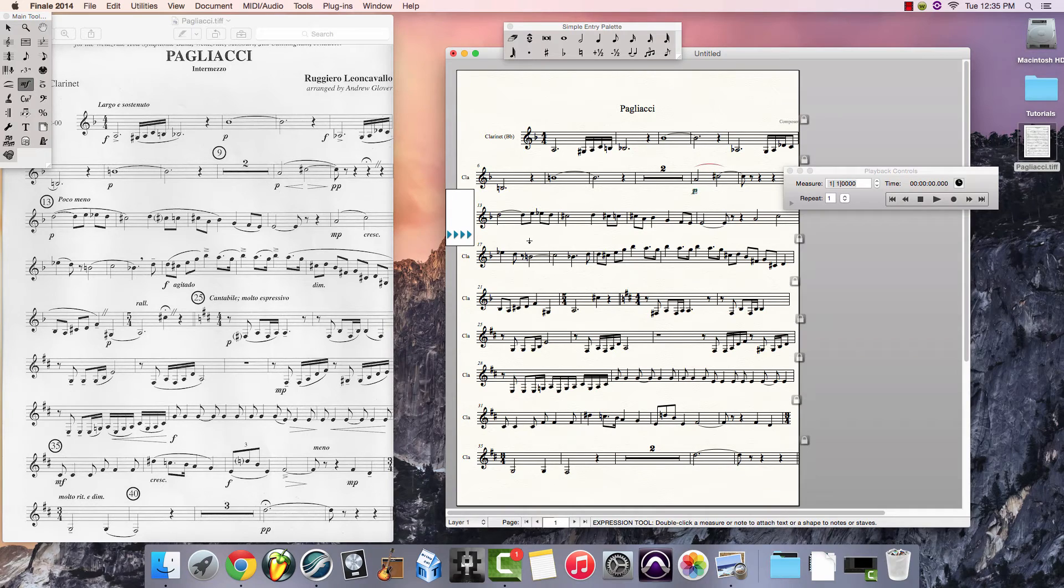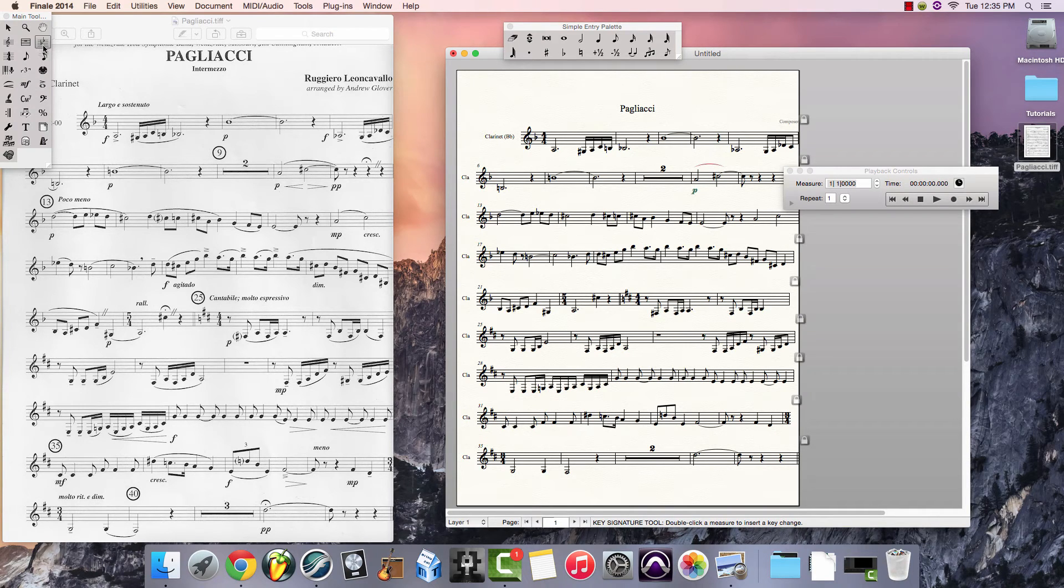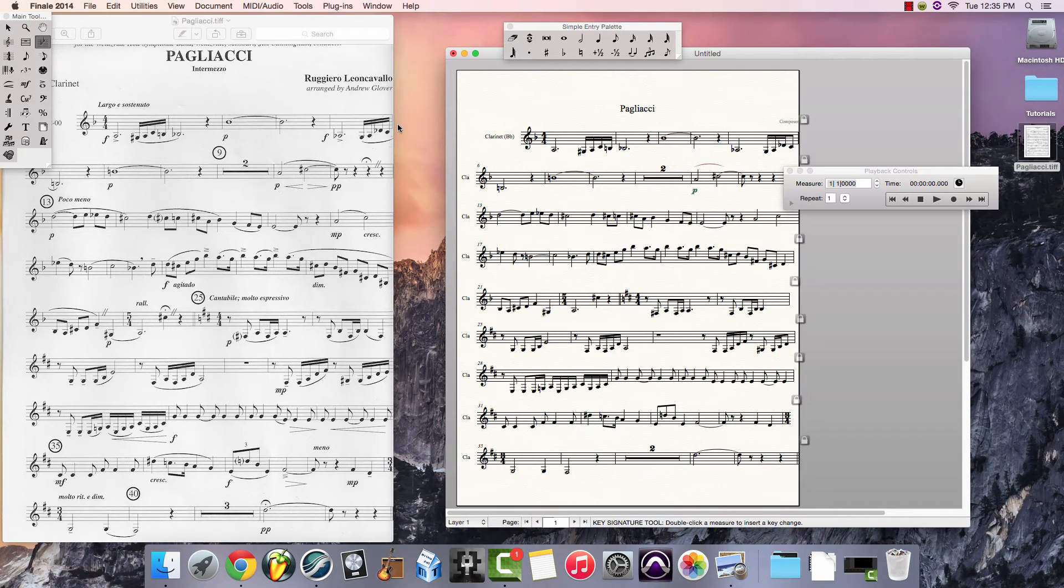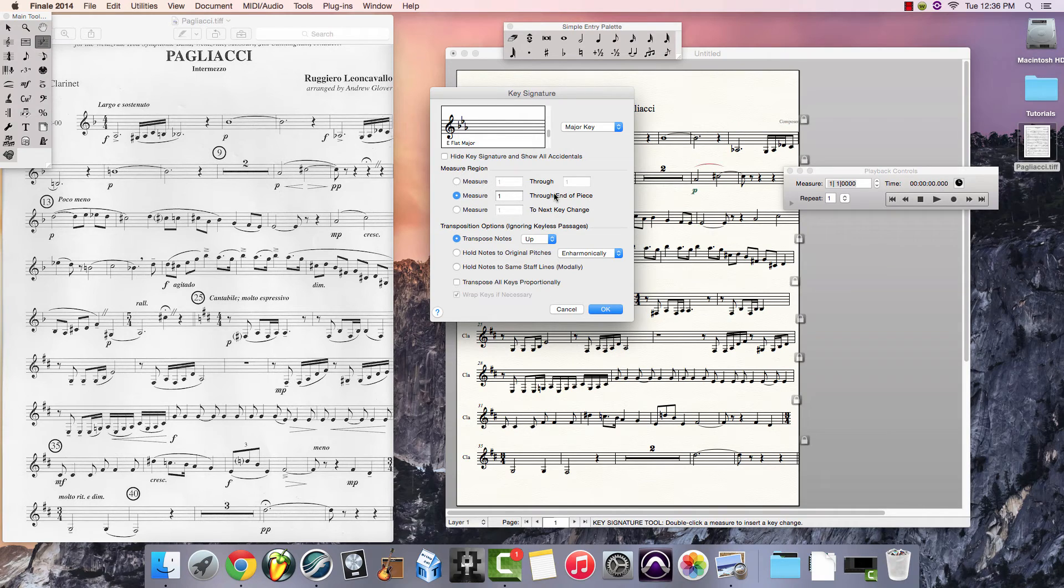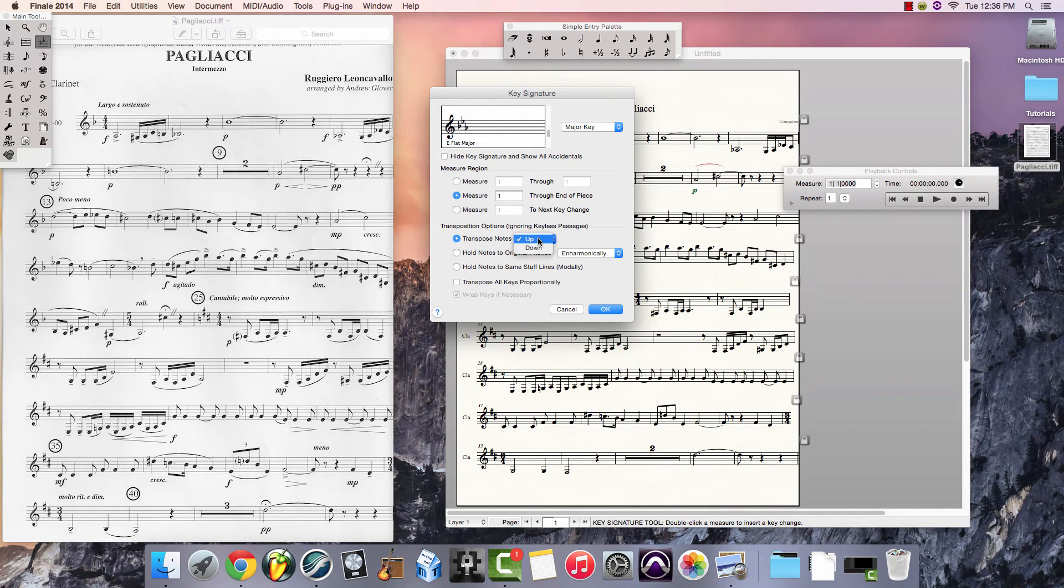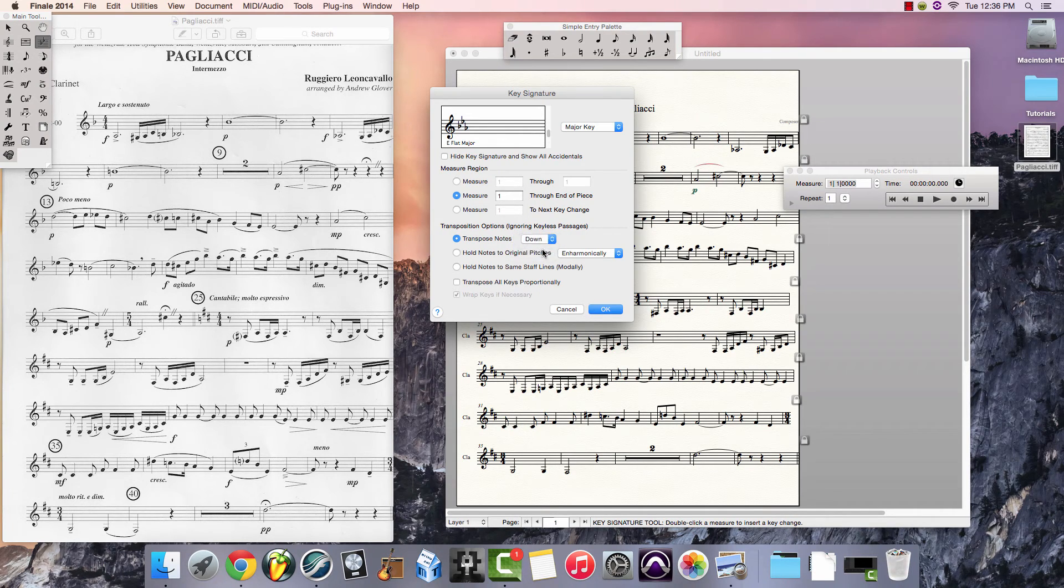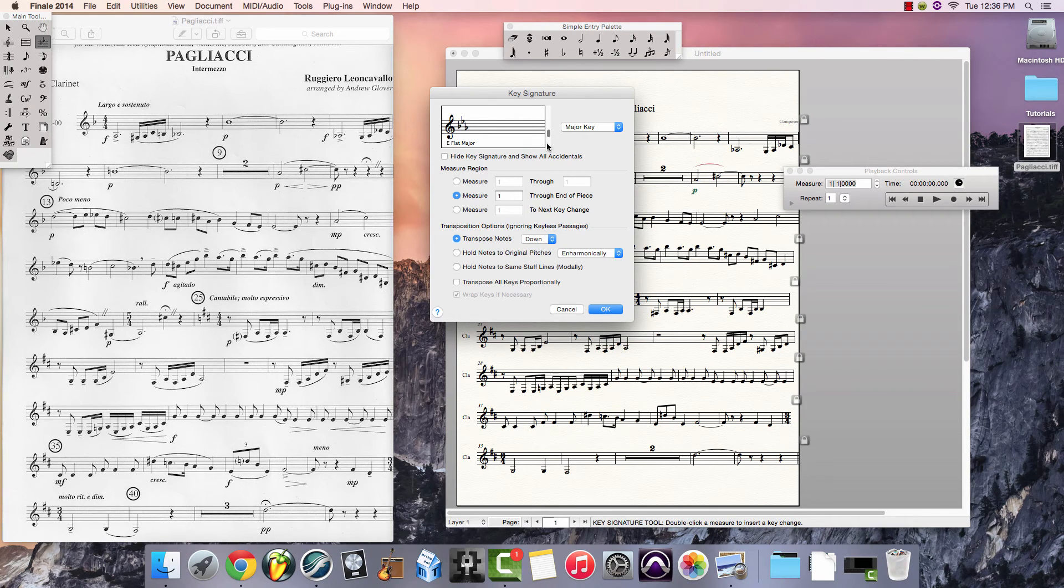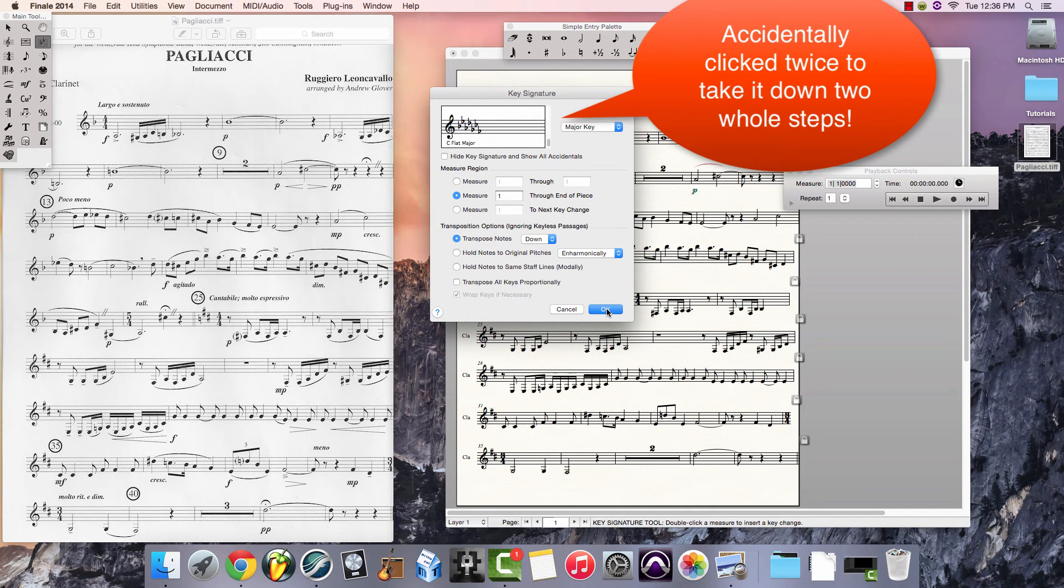Now perhaps the purpose of this, and this is a common reason, is this was imported to take it to a different key. Select the key signature button under the main tool palette, and then double click the first measure. Select Measure 1 through End of Piece, and you can indicate whether you want the notes to transpose up or down. And let's say I want to take this down a step. I'll select Down, and then I'll just adjust my key signature down one whole step, and click OK.